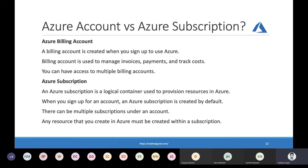I know most of you would be confused between Azure subscription and Azure account. As a summary: an Azure billing account is created when you sign up to use Azure, used to manage invoices, payments, and track costs. You can have access to multiple billing accounts. On the other hand, an Azure subscription is a logical container used to provision resources in Azure. When you sign up for an Azure account, an Azure subscription is created by default. There can be multiple subscriptions under a billing account, and any Azure resource that you create must be created within a subscription.